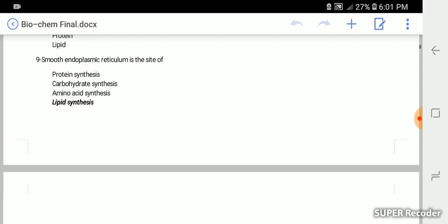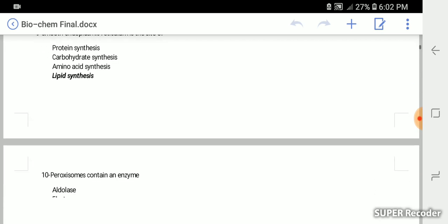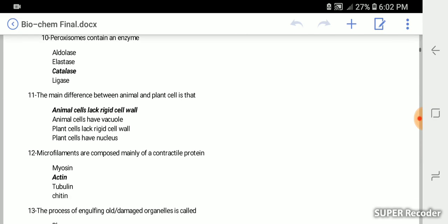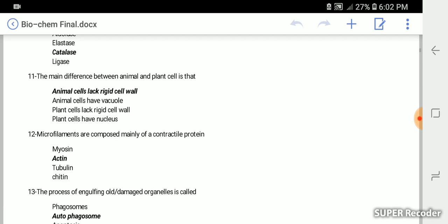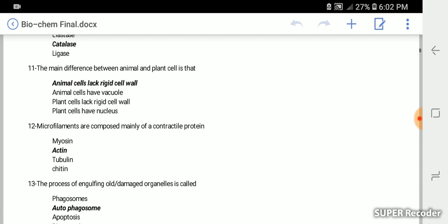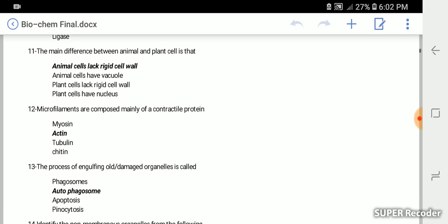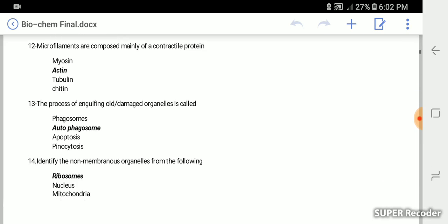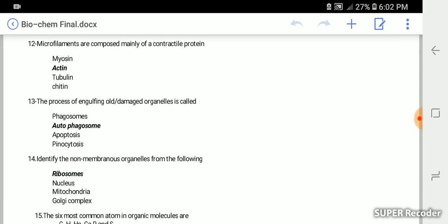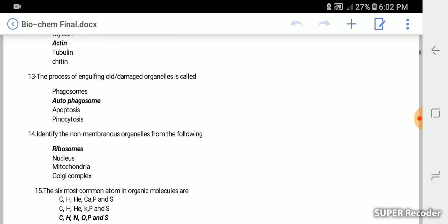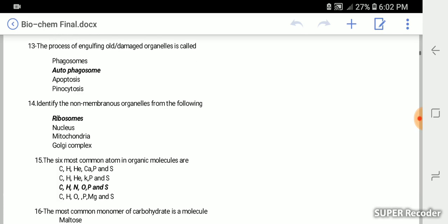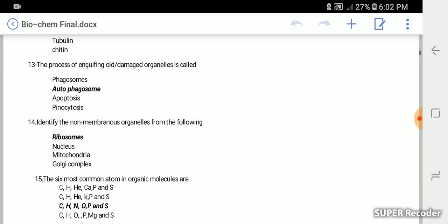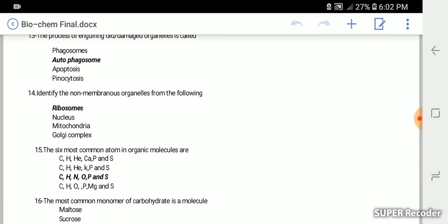Smooth endoplasmic reticulum is the site of lipid synthesis. Peroxisome contains an enzyme named catalase. The main difference between animal and plant cells is that animal cells lack rigid cell wall. Microfilaments are composed mainly of contractile protein called actin. The process of engulfing old organelles is called autophagosome. Identify the non-membranous organelle: ribosome.